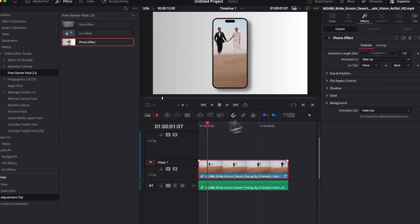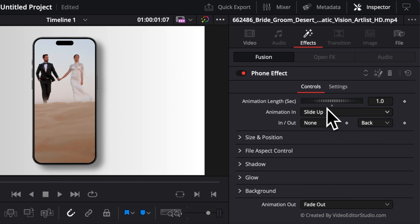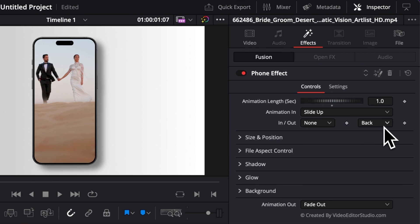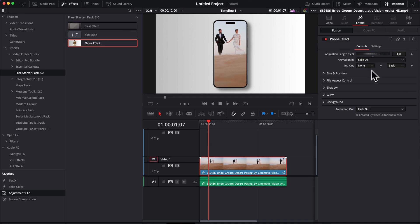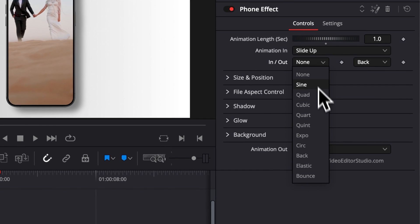And right now the phone is just sliding up rather than just zooming in. So you have all those different animations right there from that dropdown. You can also adjust the curve animation, but I would recommend to just leave it as it is.